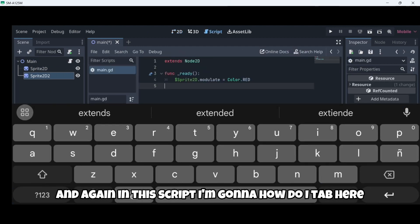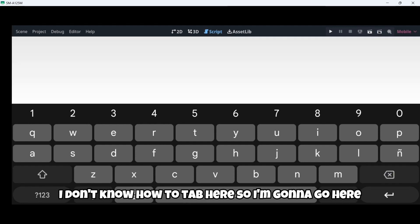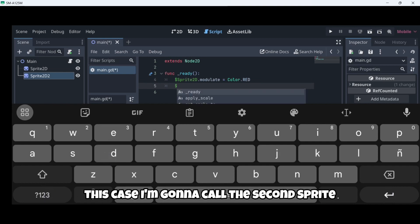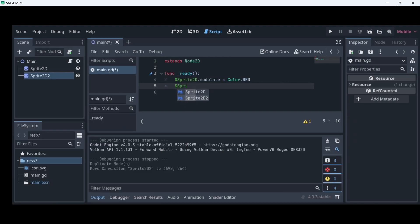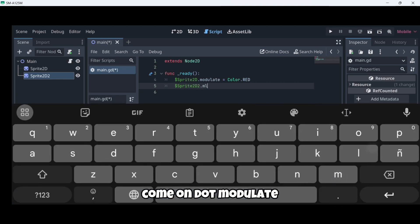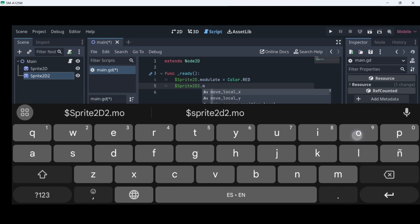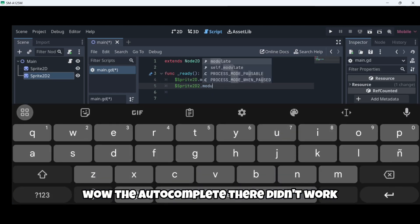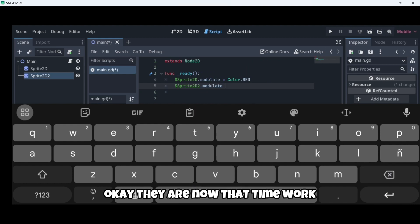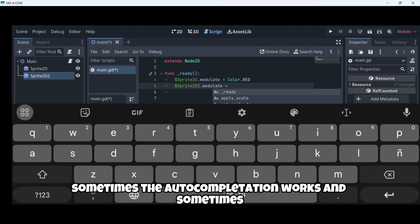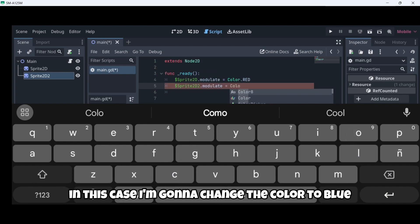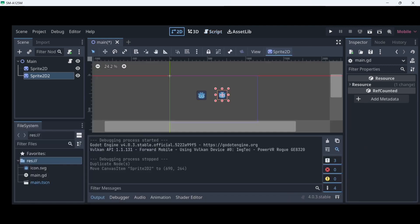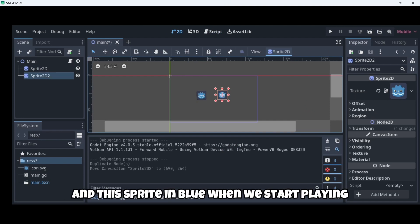And again, in this script, I'm going to, how do I tab here? I don't know how to tab here. So I'm going to go here, enter. And there I am. In this case, I'm going to call the second sprite, sprite 2D two dot modulate. Well, the autocomplete there didn't work because I'm pressing enter. Now that time it worked, I don't know why. Sometimes the autocompletion works and sometimes it doesn't. In this case, I'm going to change the color to blue. Color dot blue.